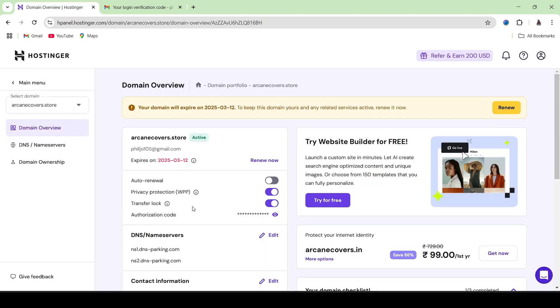From here you'll be able to see the option to remove the transfer lock. Right now it's enabled, but I can simply click on the toggle button right here and the transfer lock will be disabled.